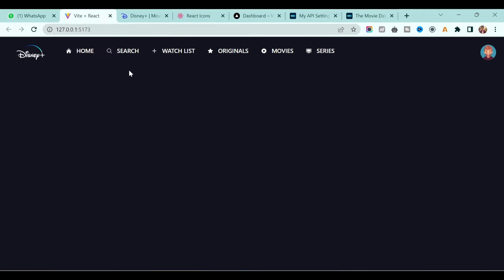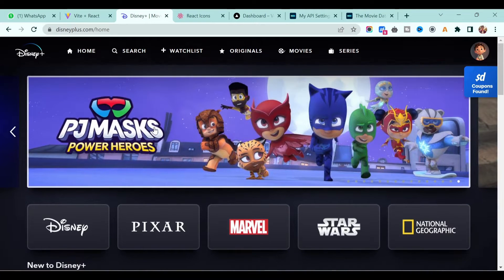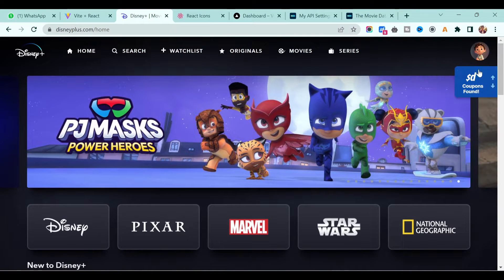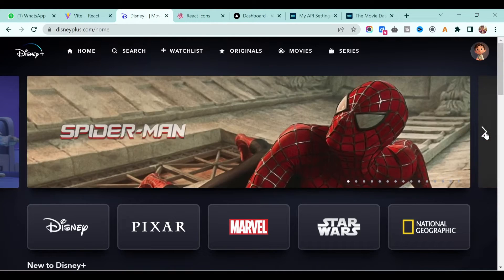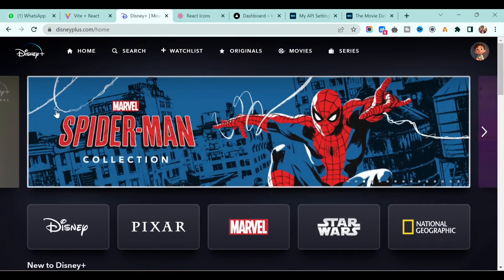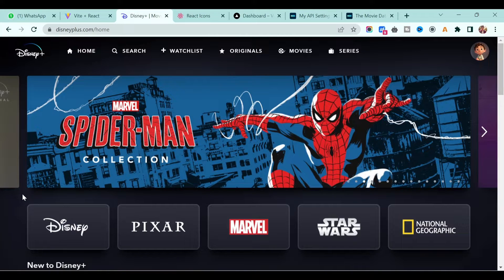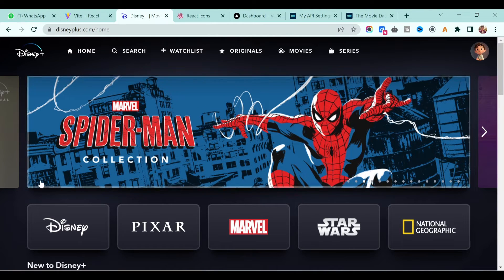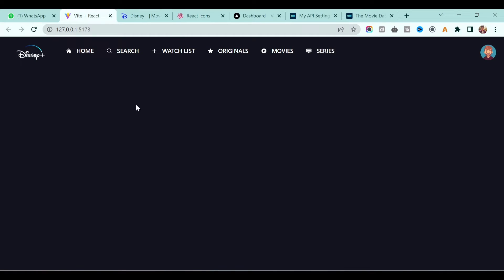We will now develop the slider. If you see this Disney application, it has a beautiful slider and a navigation as well. We'll implement that, and on hover we'll get a beautiful border as well, which we will add with Tailwind CSS.